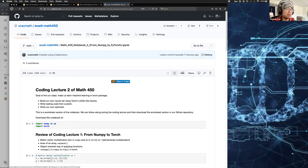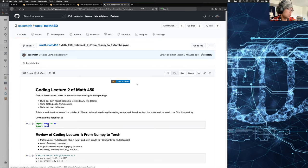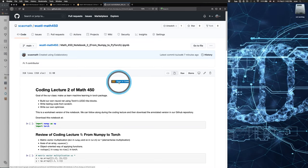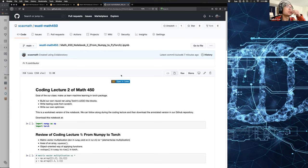I'll walk you through common operations — matrix-vector multiplications in PyTorch and NumPy. If you are here, you can click the link I sent in the chat; it's on GitHub. After you click the link on my screen, you'll see this notebook open in Colab.